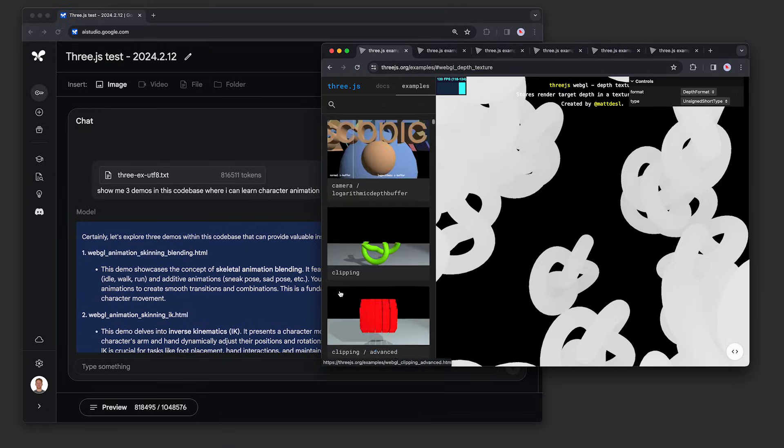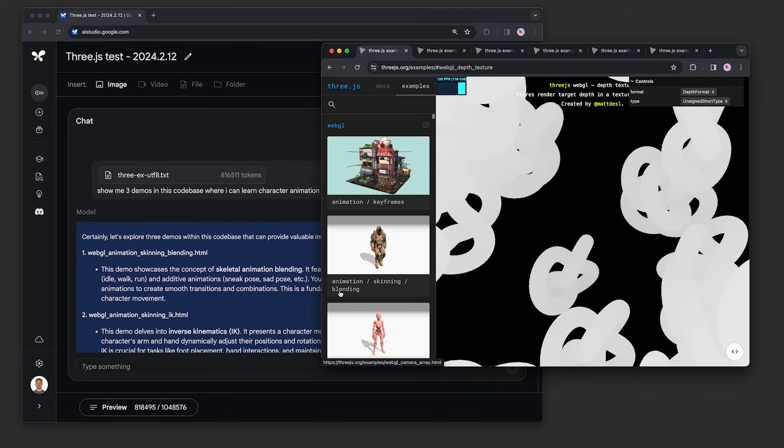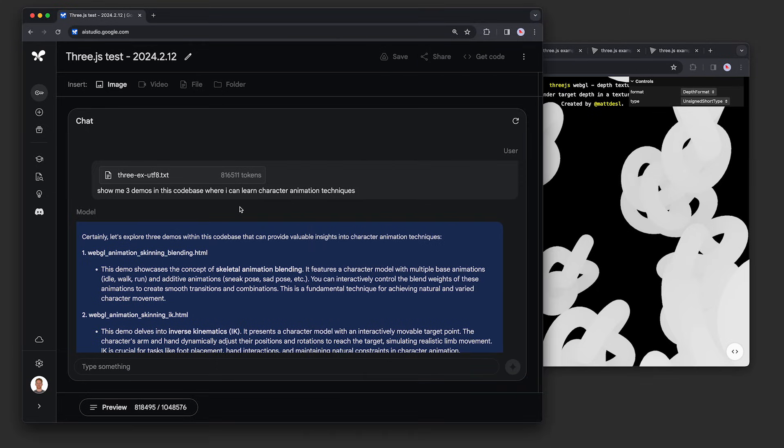We extracted the code for all of the 3.js examples and put it together into this text file, which we brought into Google AI Studio over here.